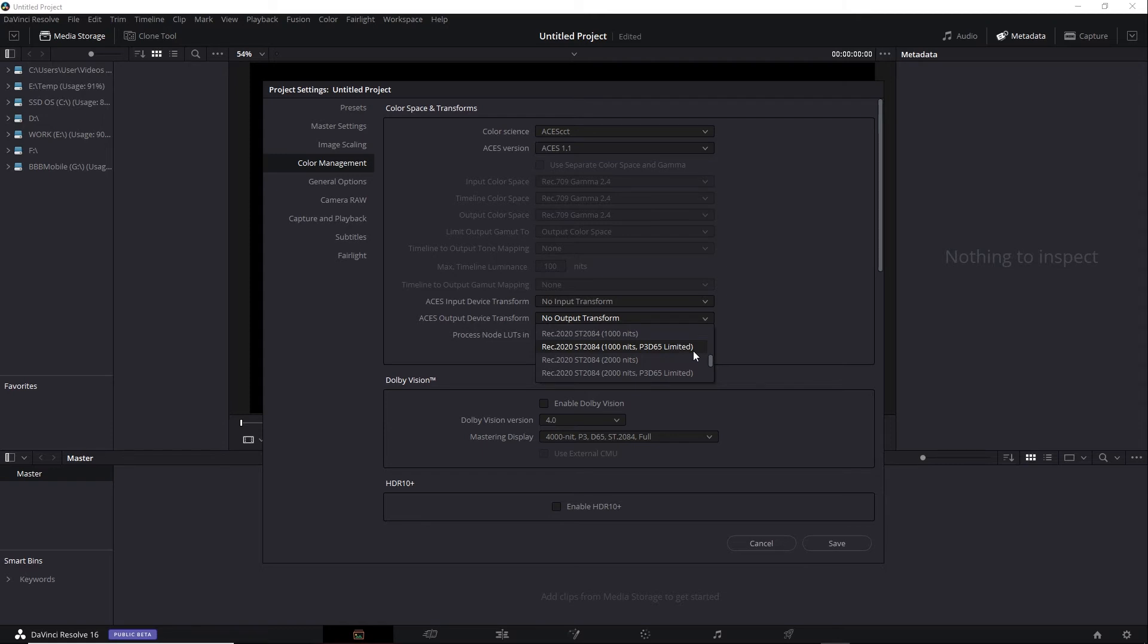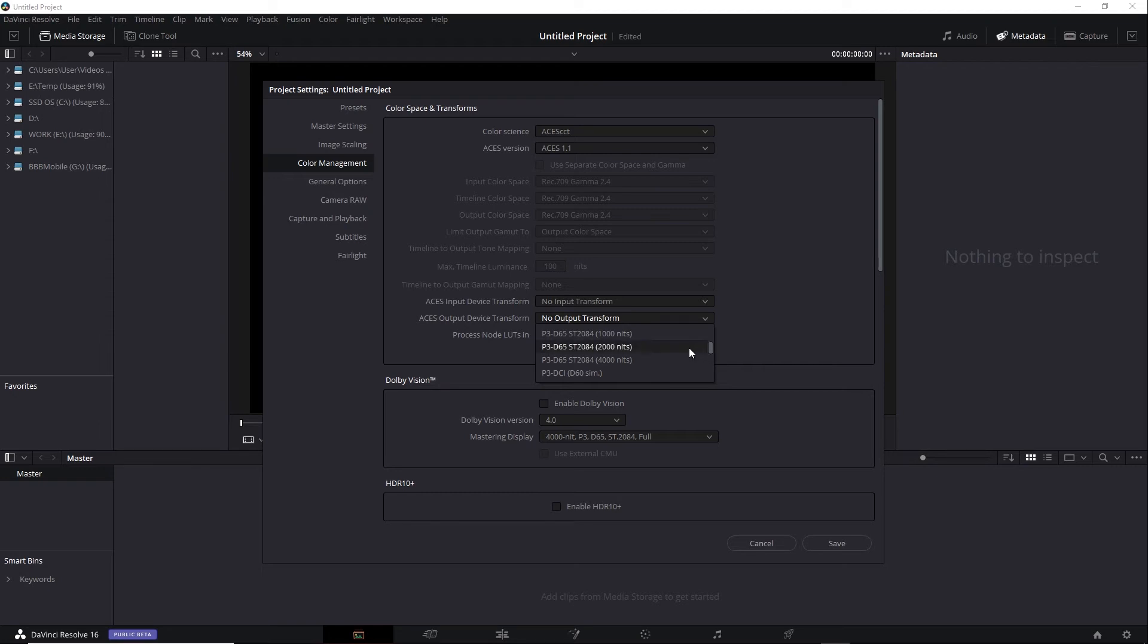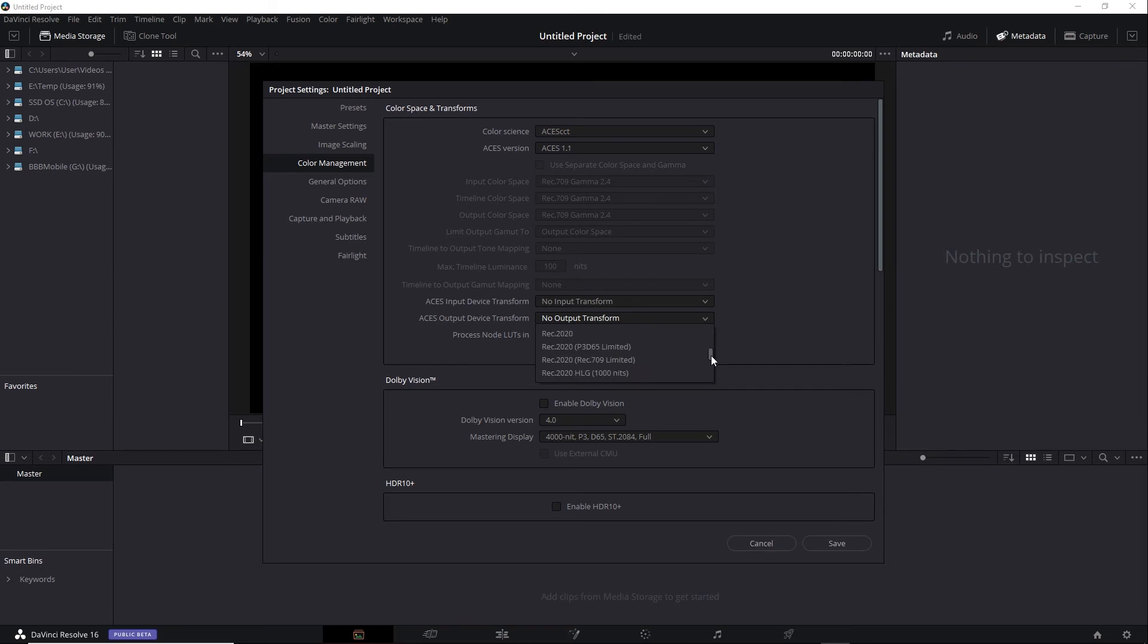There are another set of options that are similar. To go higher up in the list, there are a set of P3D65 ST2084 options with their own nit limits. It seems like it should be the same, but there are subtle variations in the mathematics between this set and the other Rec 2020 set. It's common for a platform such as Netflix or Amazon to very clearly state which output color space they prefer.